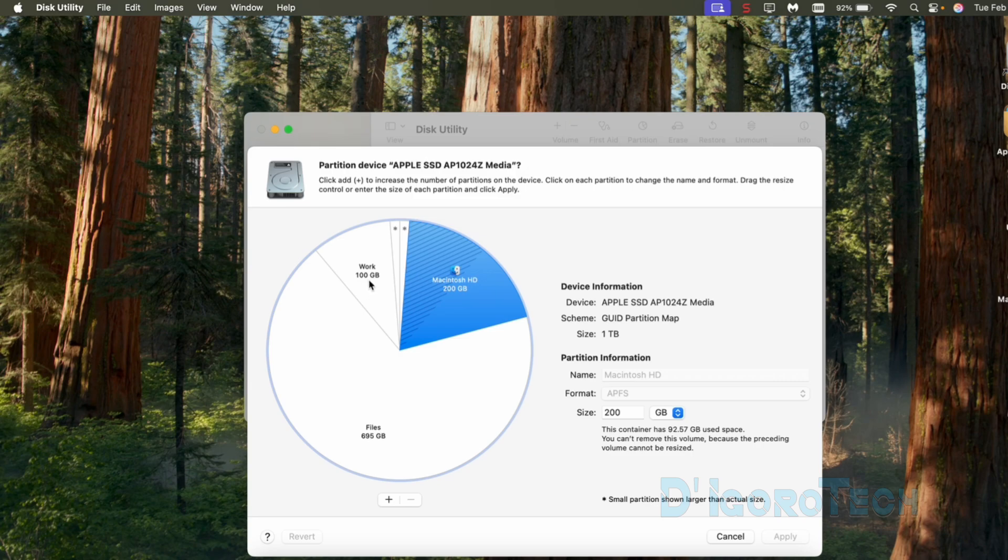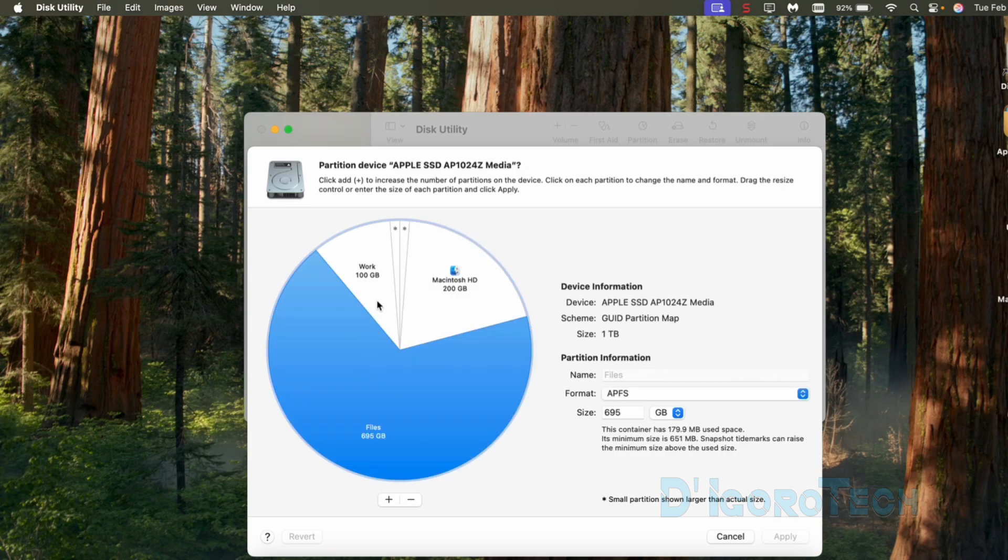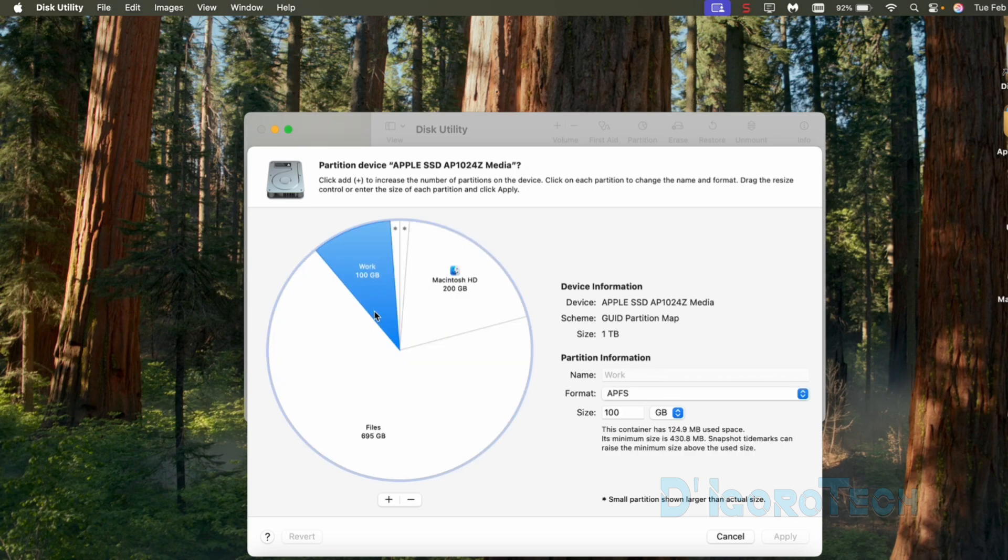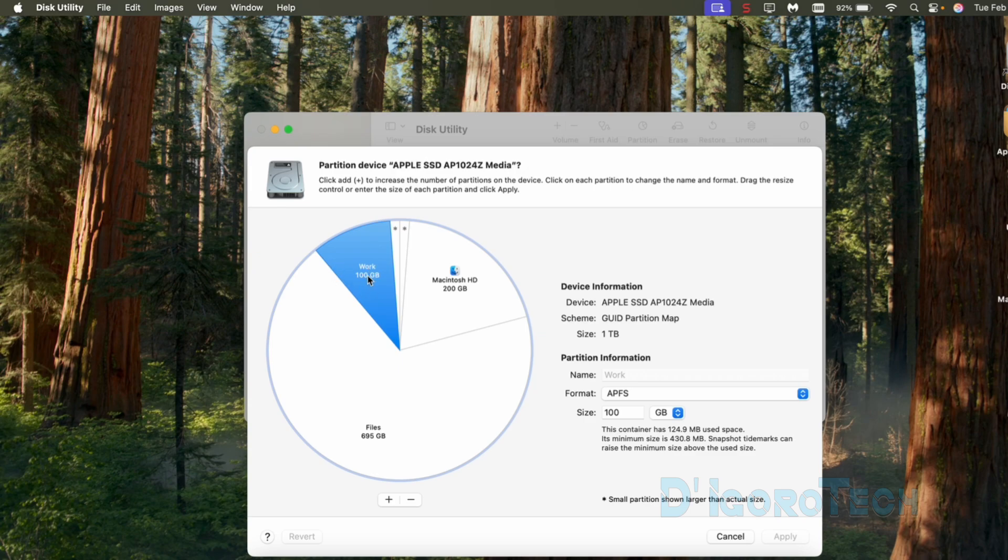Now, to delete a partition, choose the partition you want to delete by clicking on it then click the minus sign. But before we do that, again the files partition size is 695GB. You can see that the work partition is currently selected.